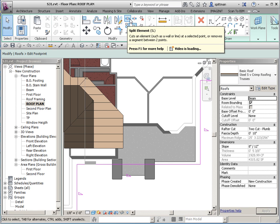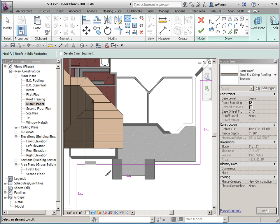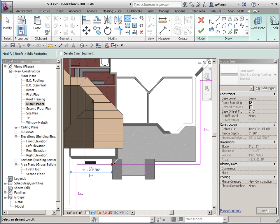And then we're going to use our split tool, and we're going to split it where we want that gable to start.